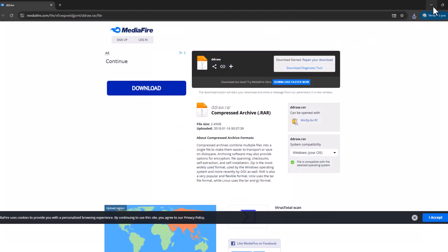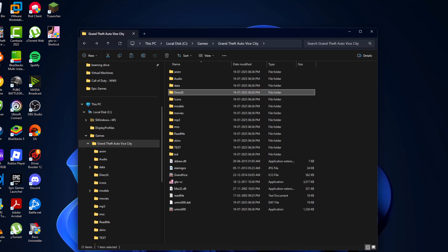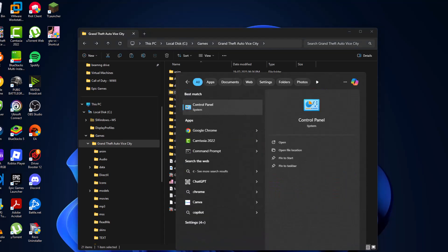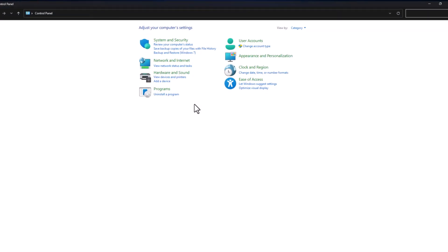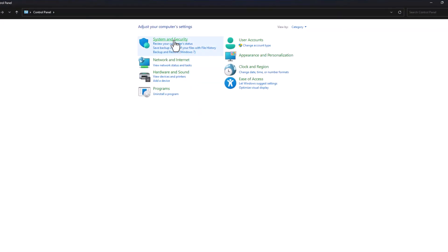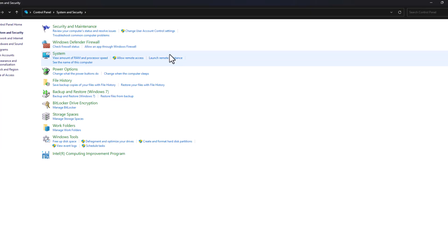Go to search and enter Control Panel. Click to open it, select System and Security, and select System.